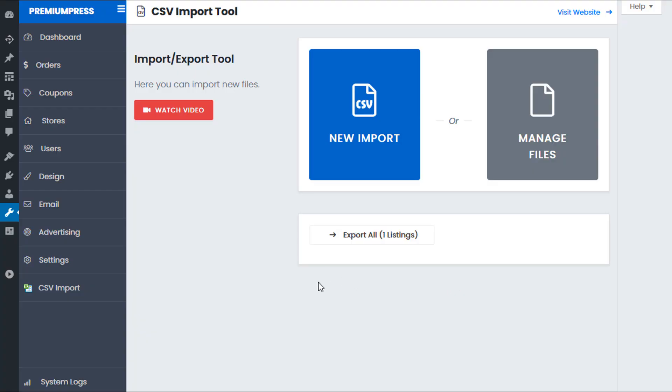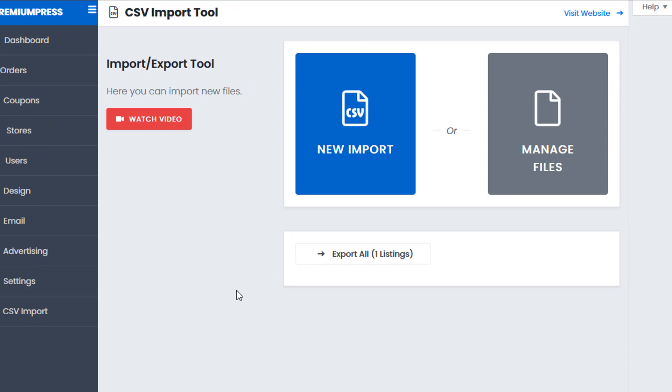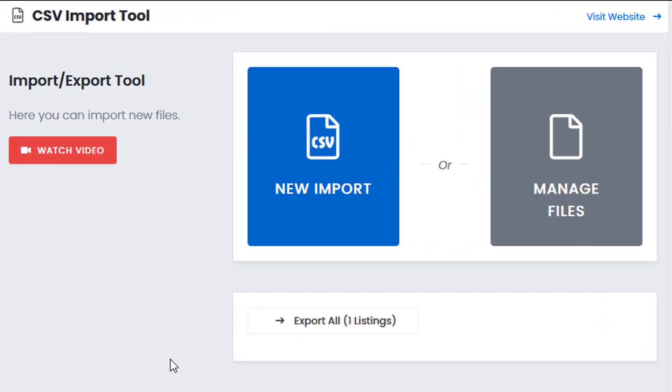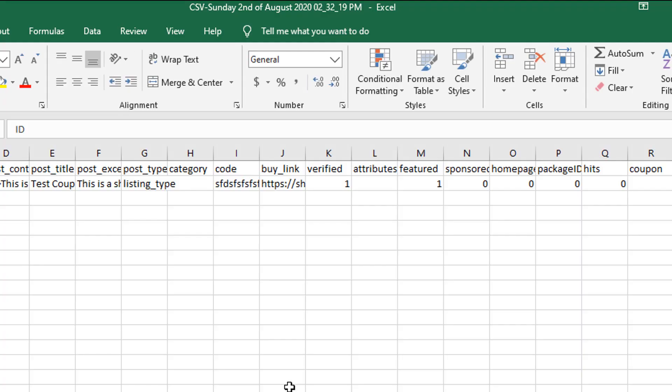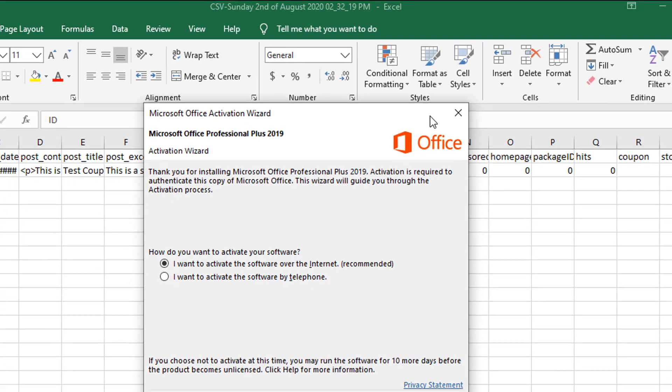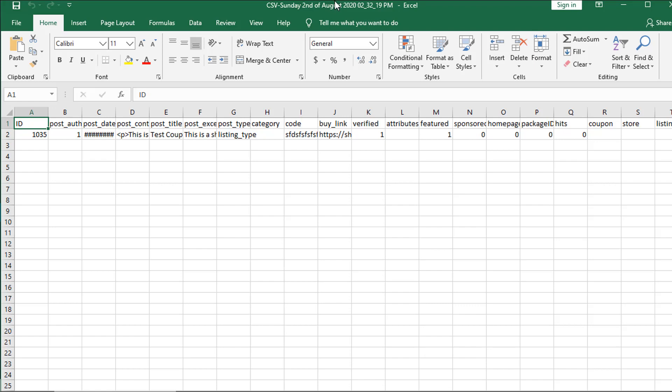Now for this video I'm going to be using the coupon theme but it doesn't matter whatever PremiumPress theme you're using you can still follow along in this tutorial and apply it to your PremiumPress website. So the first thing I normally do is I will export all of my existing content and this is great for just creating a general backup for your website. So I'm going to click on export all and you can download the CSV file. I'm going to open it and quickly show you what it looks like.